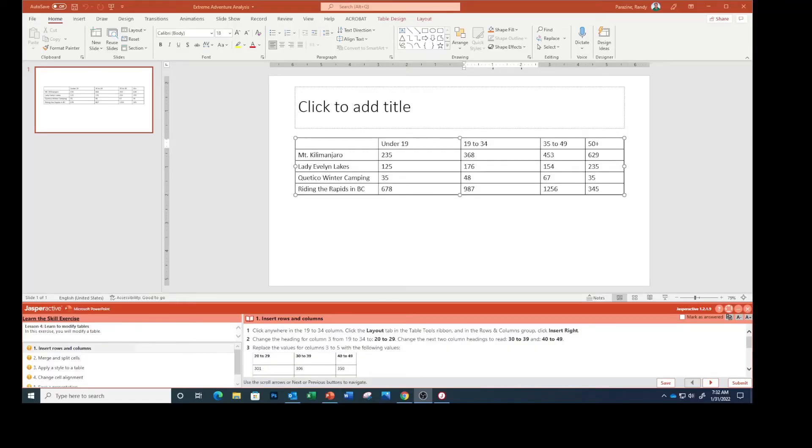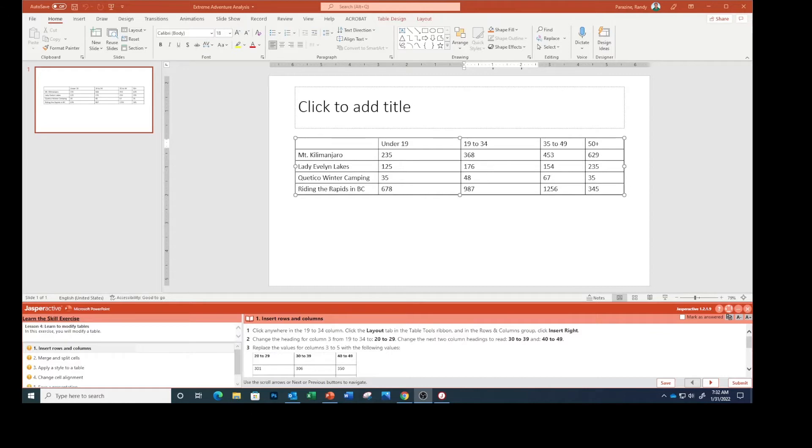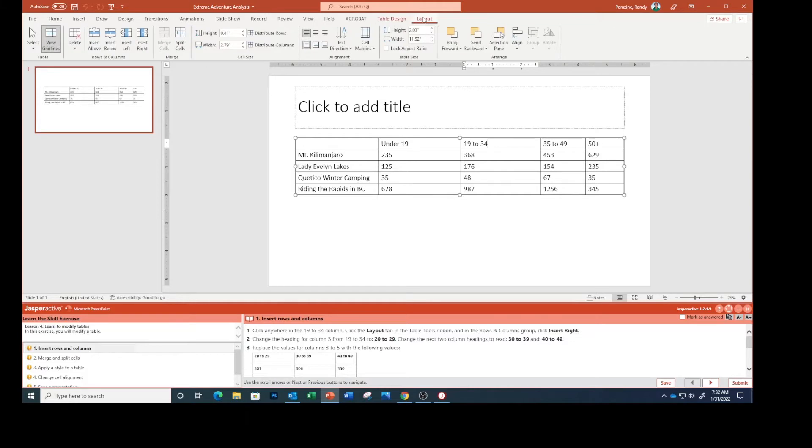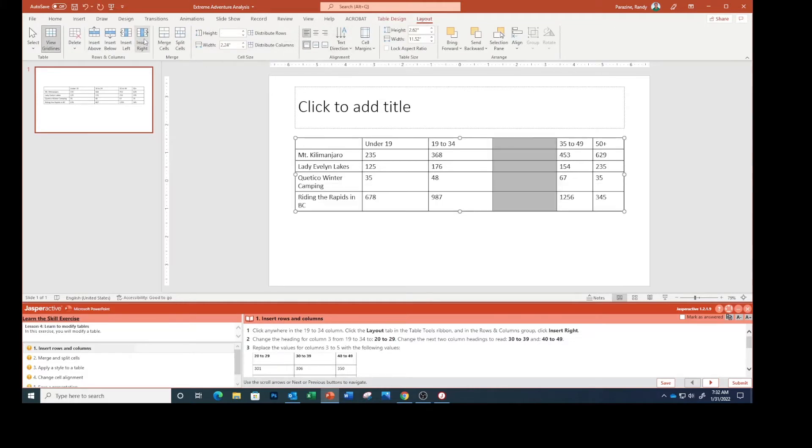This is PowerPoint lesson three: modifying tables. In the previous lesson we learned how to use tables. In this lesson we're going to learn how to modify them. First step says click anywhere in the 19 to 34 column, click the Layout tab in the table tools, and in the rows and columns group click Insert Right.